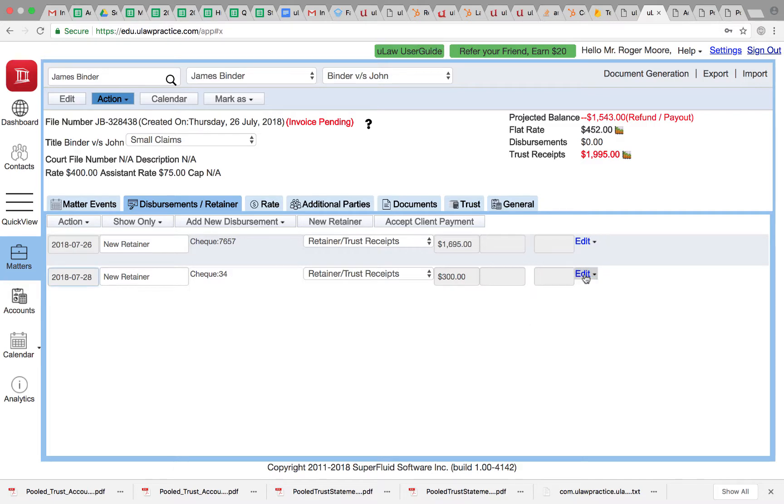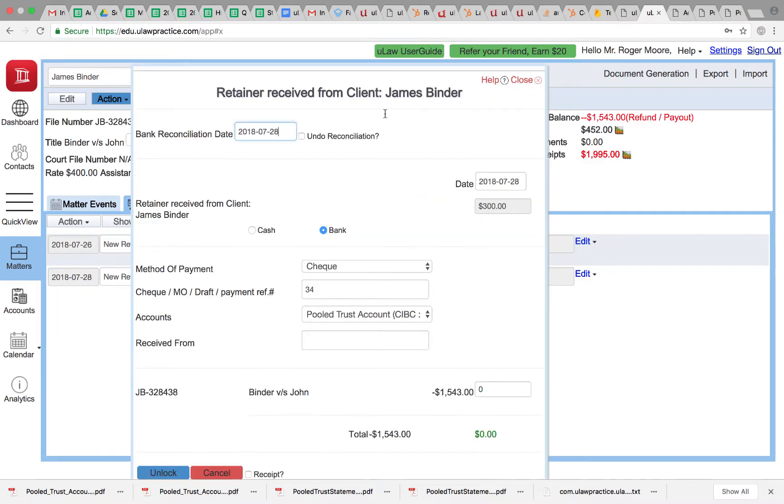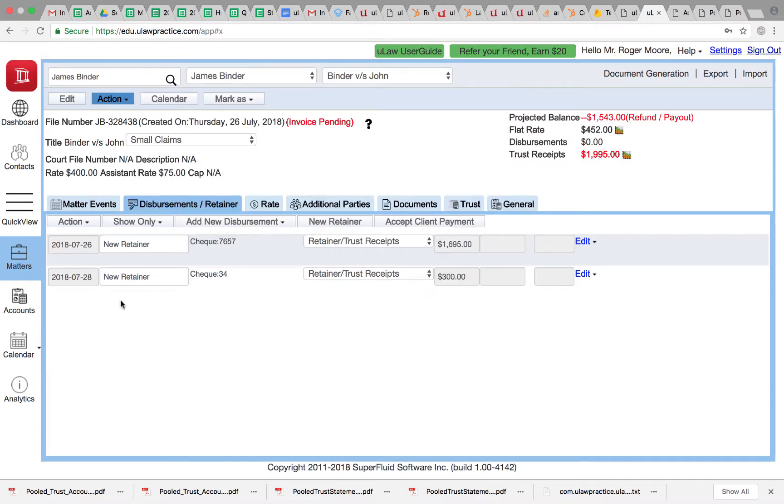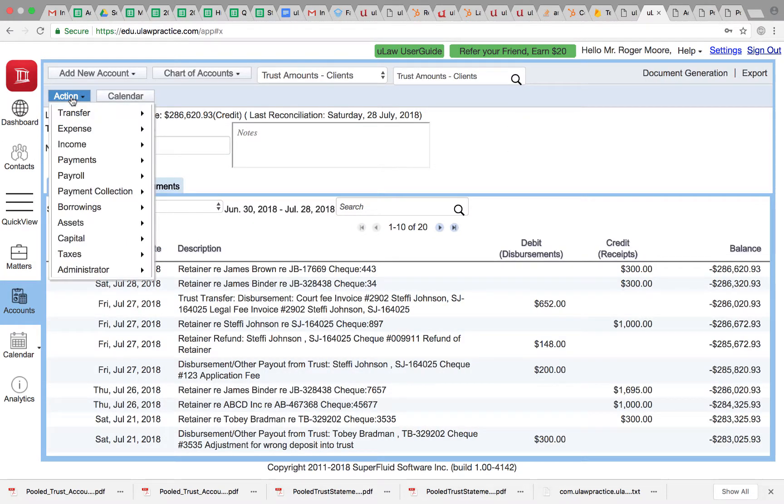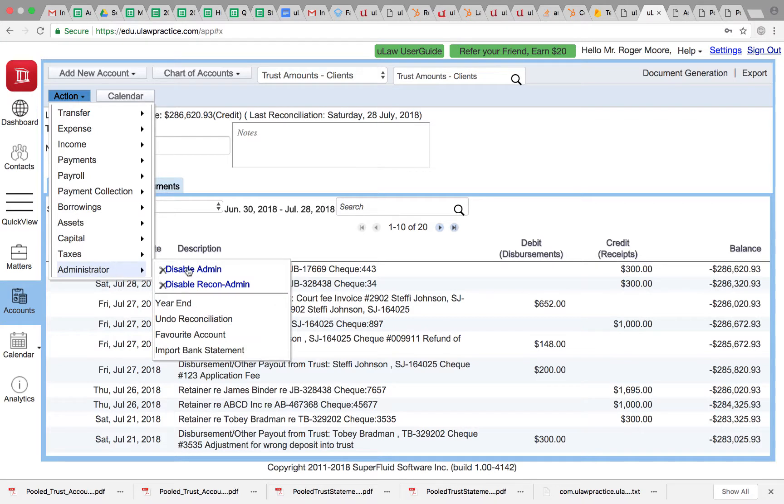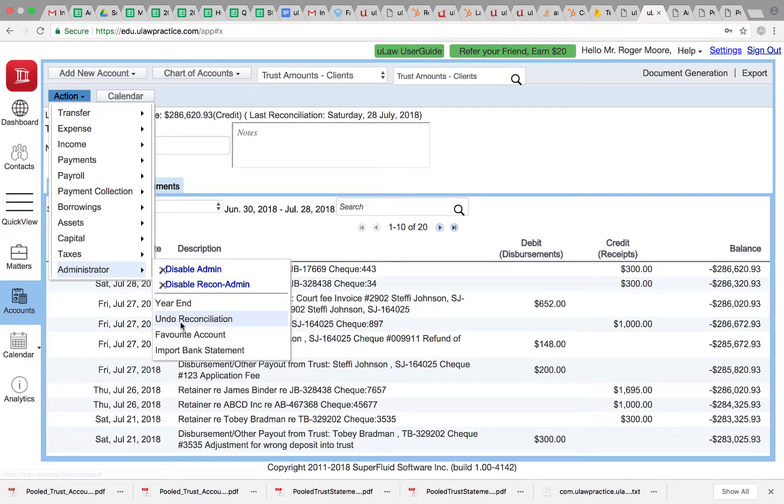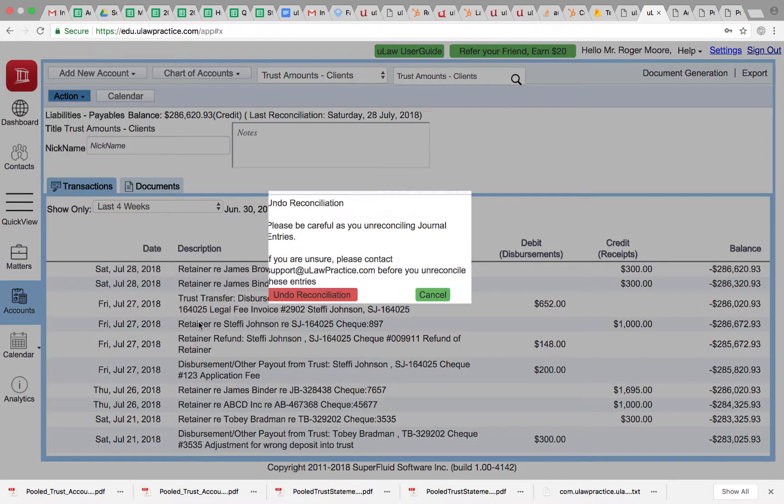But this video is not about that. We want to show bulk unreconciliation. To do that, you'll click on the action button and now you see that just because you enabled admin, you will have an unreconciliation option. Notice that you need to be in the trust account client account to do this.